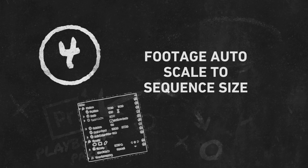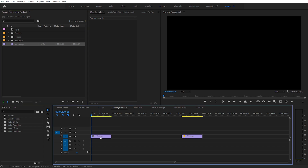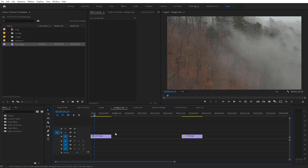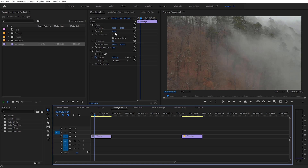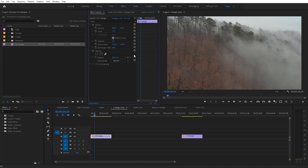Next I want to show you how we can have footage automatically scale to our sequence size, which can really speed up your workflow. I've got a 1080p timeline and some 4K footage — when I drag it in, the footage is cropped in because it's bigger than our sequence. If I select the clip and go to Effects Controls, the scale is at 100%, so I'd have to set it to 50% to see the full clip. This can be very tedious when working with a lot of 4K clips. It would save a lot of time if those clips would automatically scale down to fit the sequence, and if we want to crop in later we could always scale them back up.